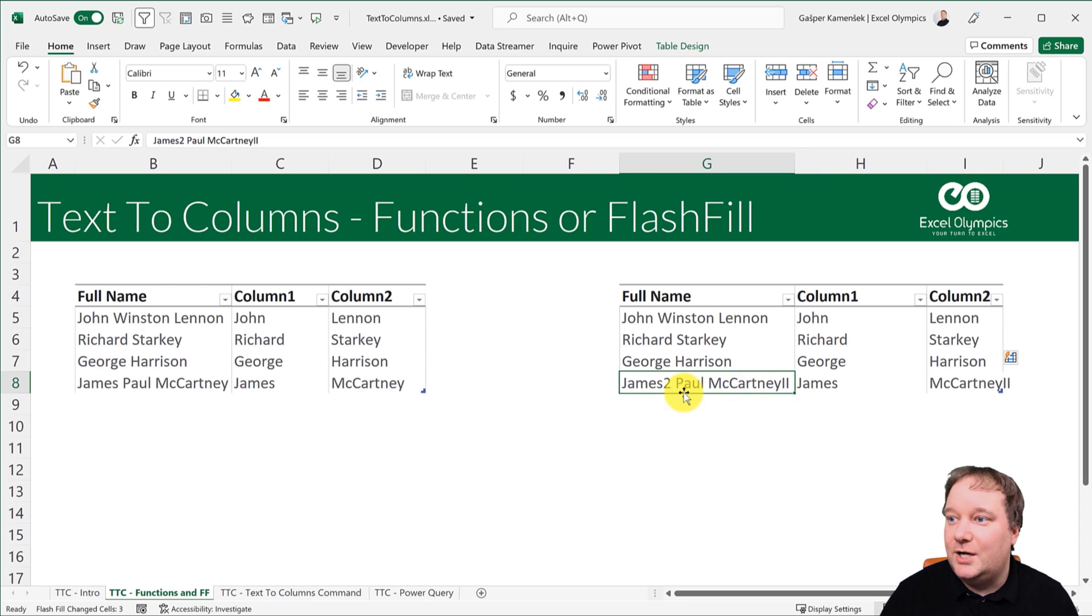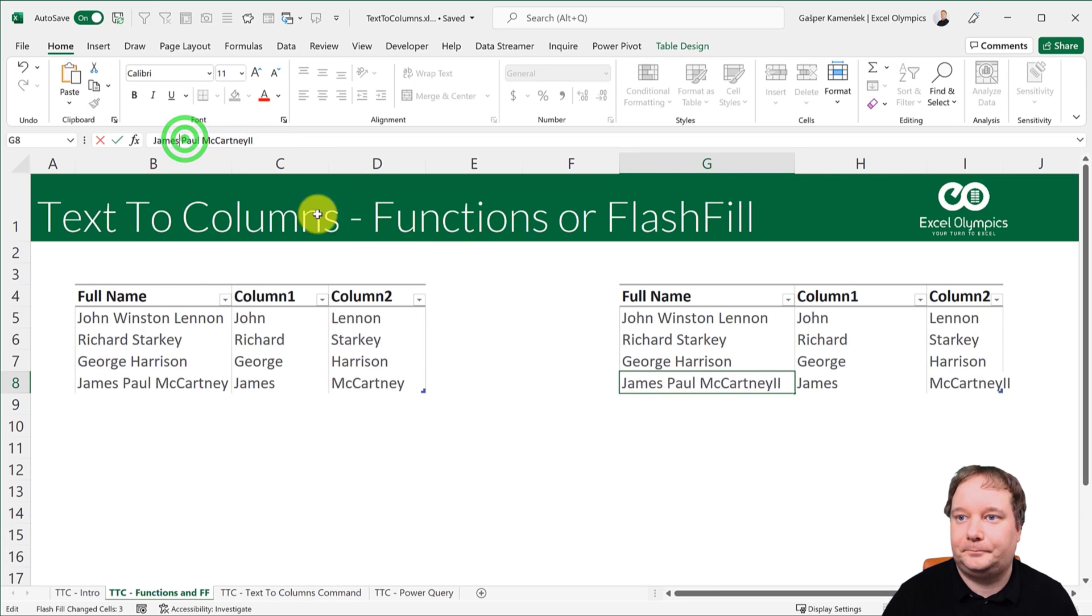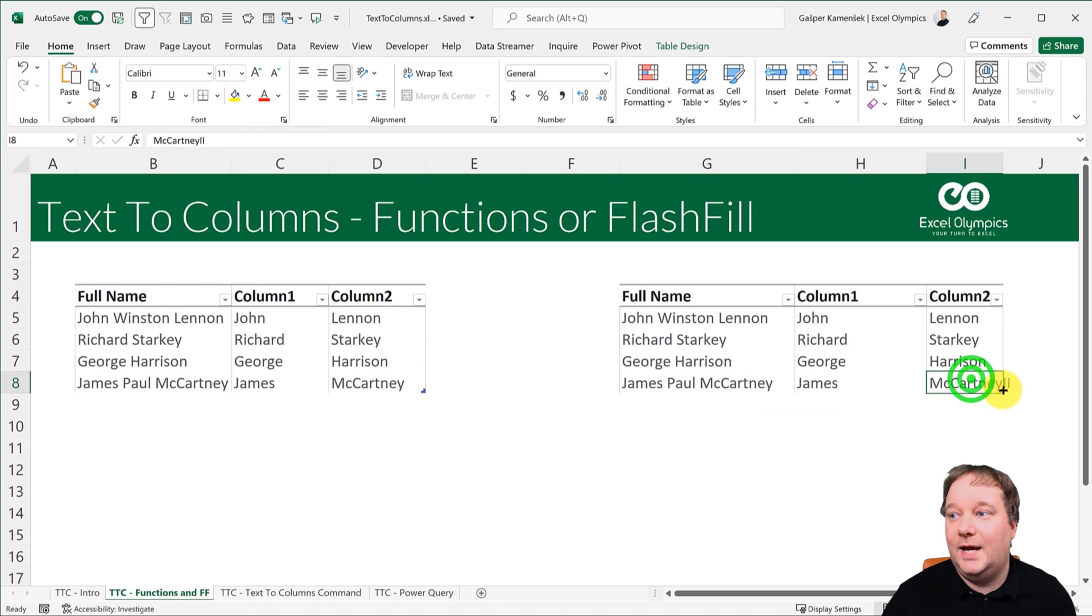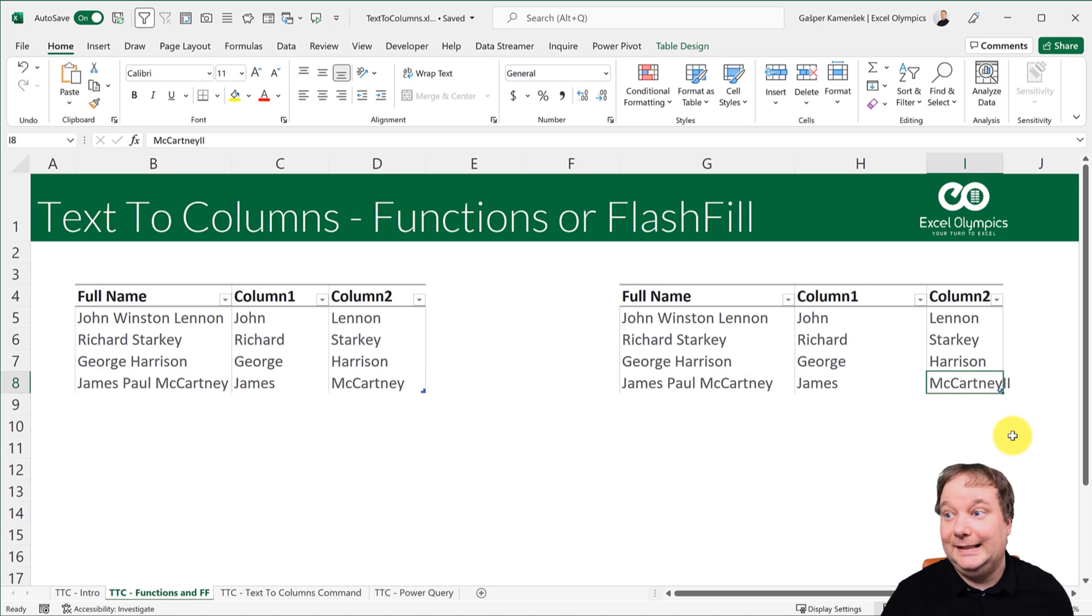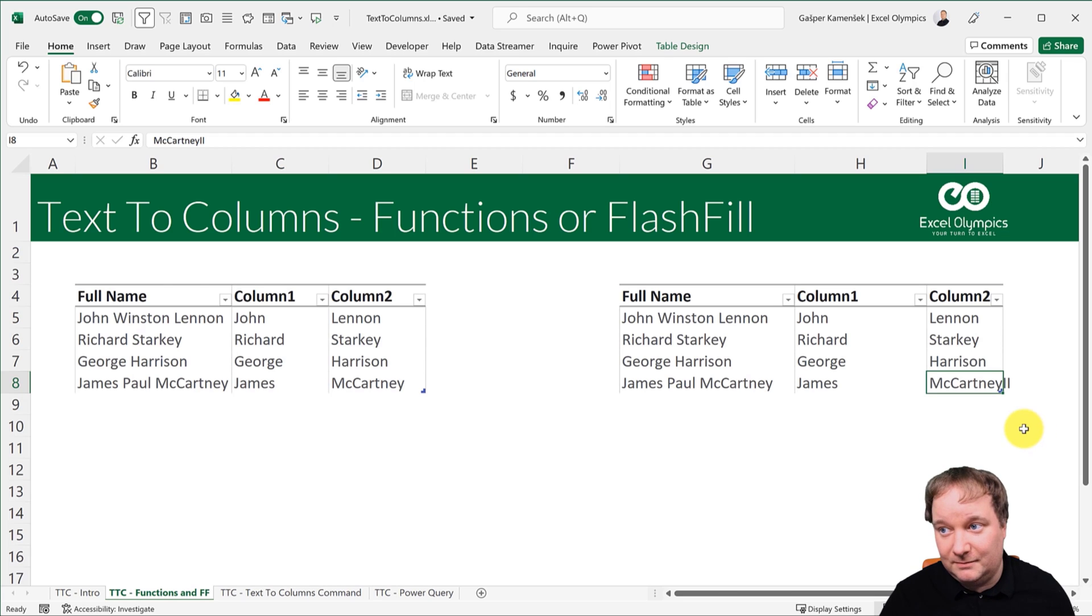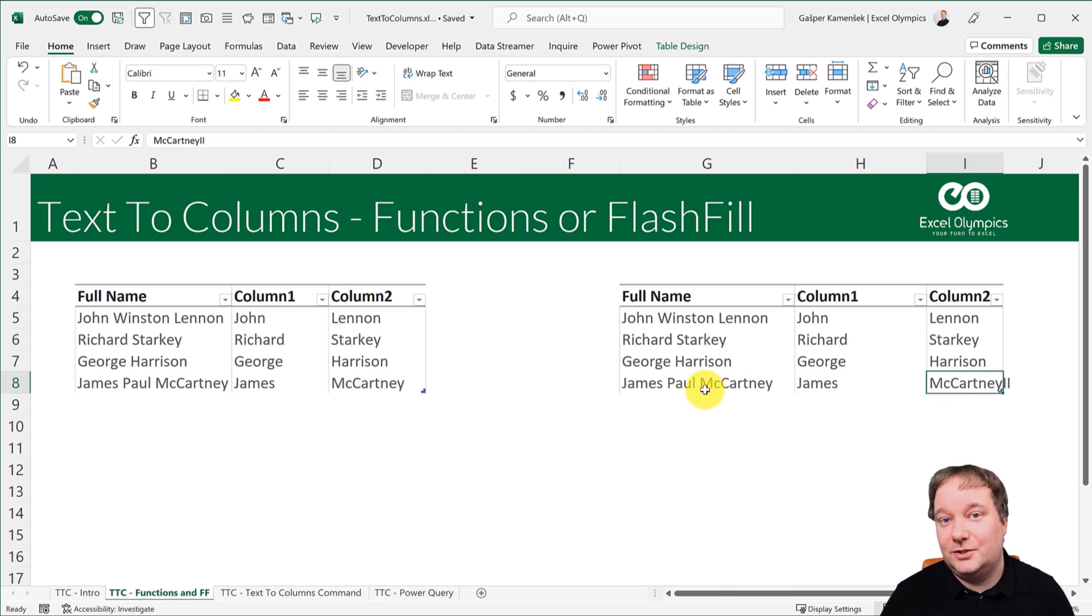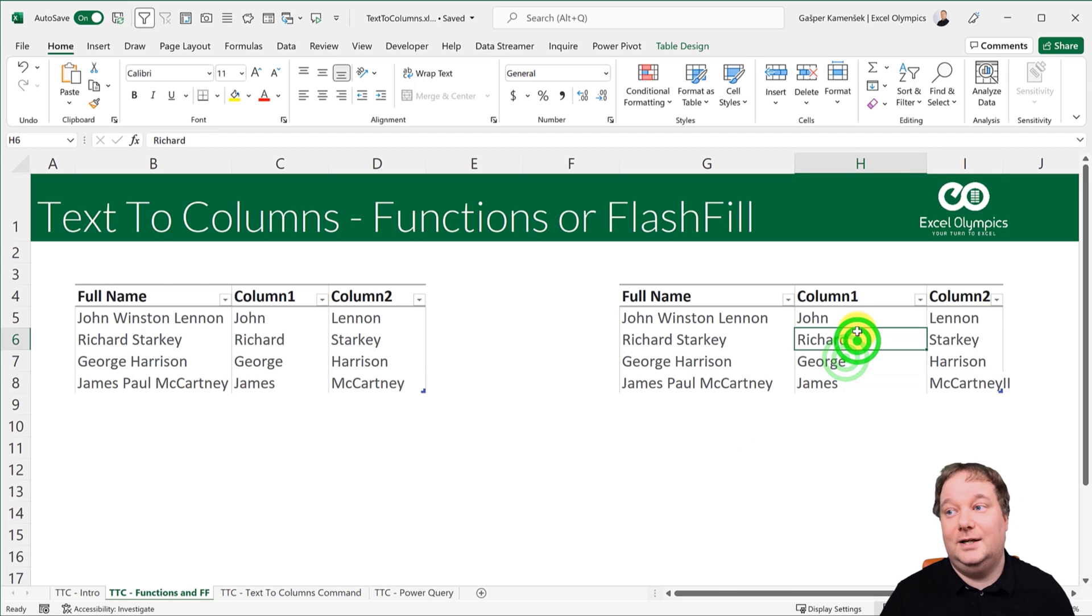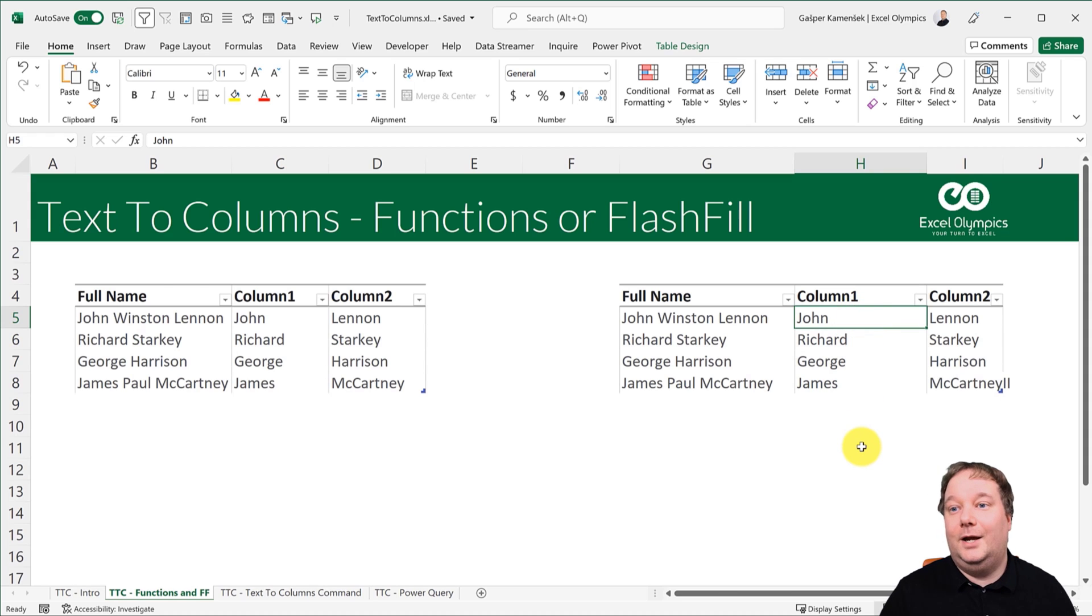If I now change this into like this. Do you see how this still remained the second? It didn't change. So that is something to keep in mind. Flash fill, a brilliant thing, but it does not change afterwards because these are just constants. They're not formulas. They're not functions.